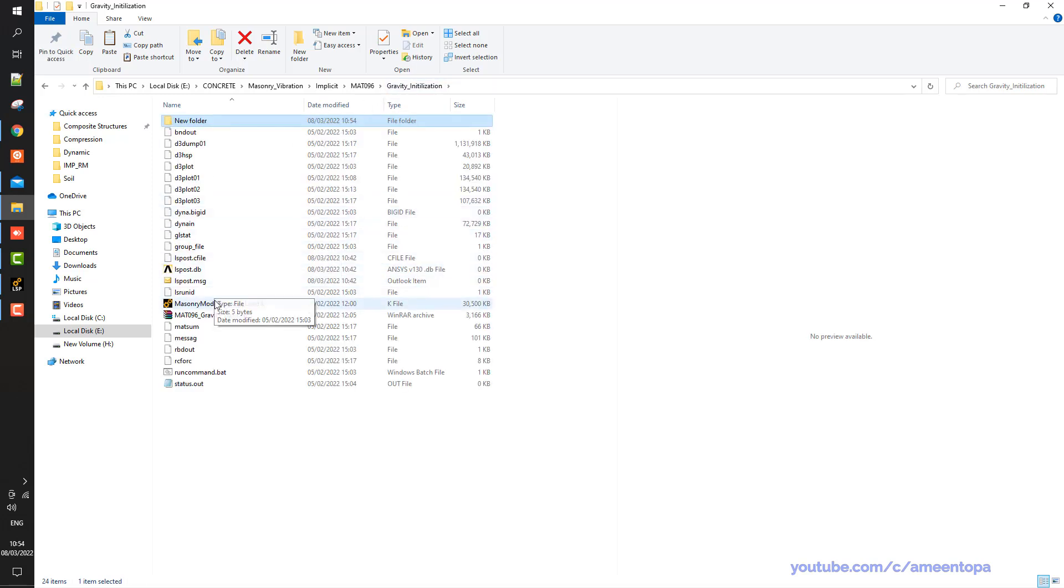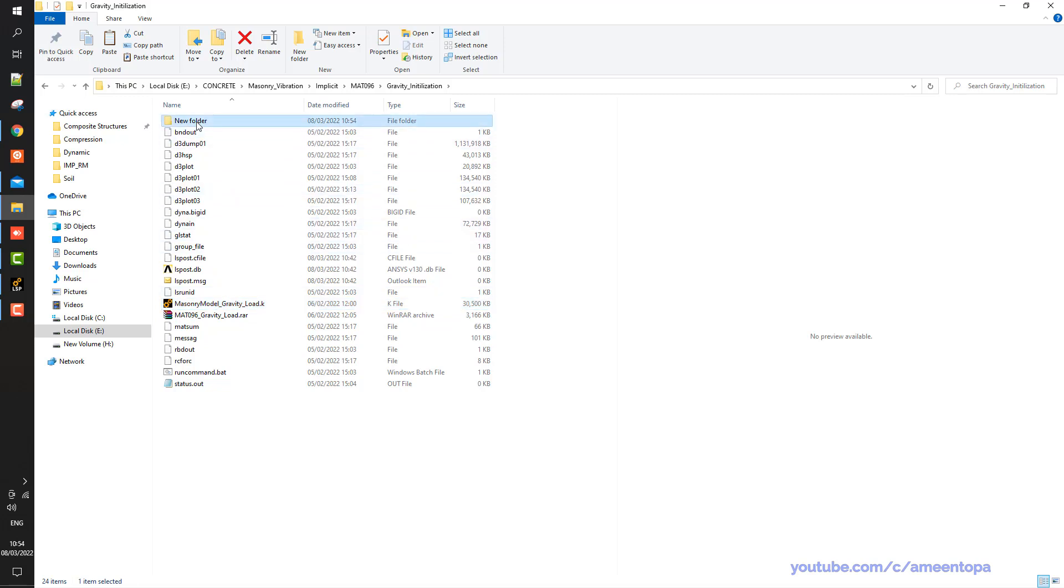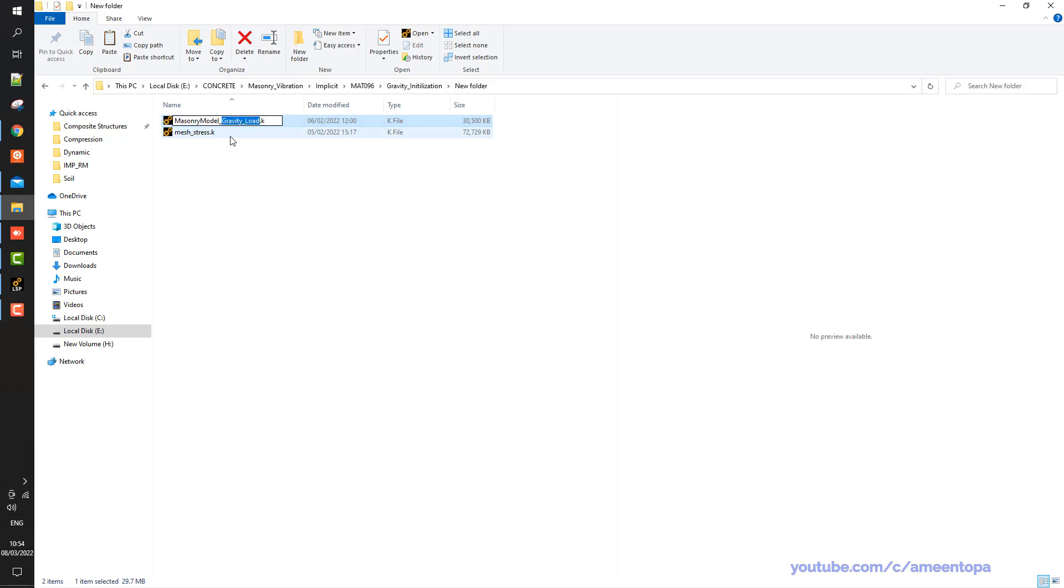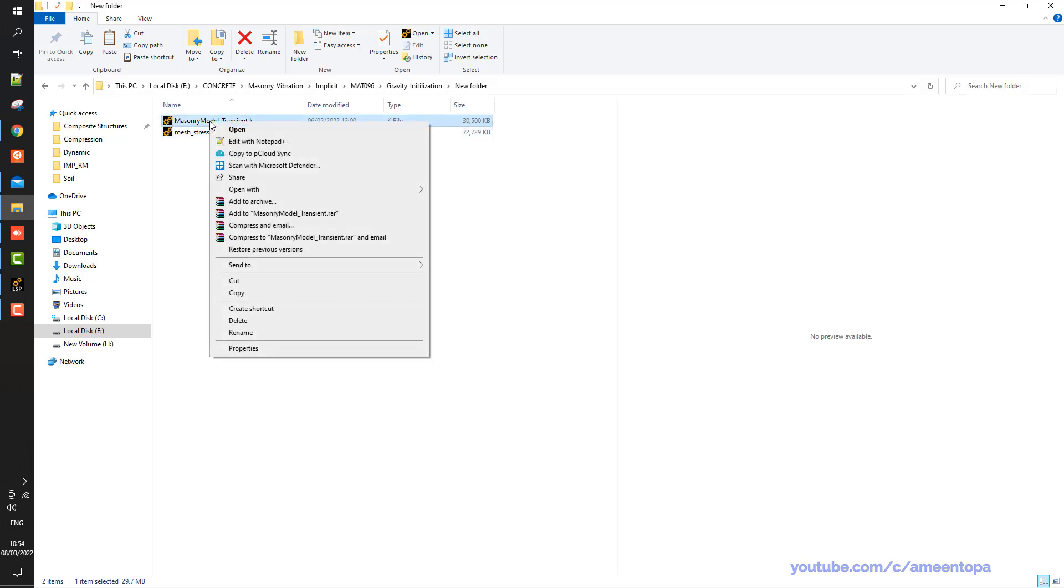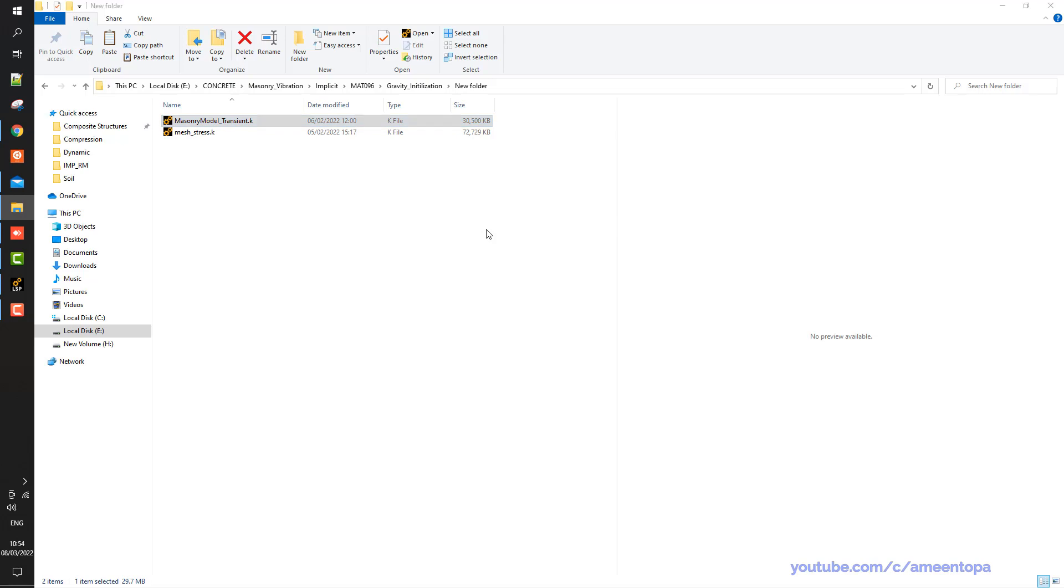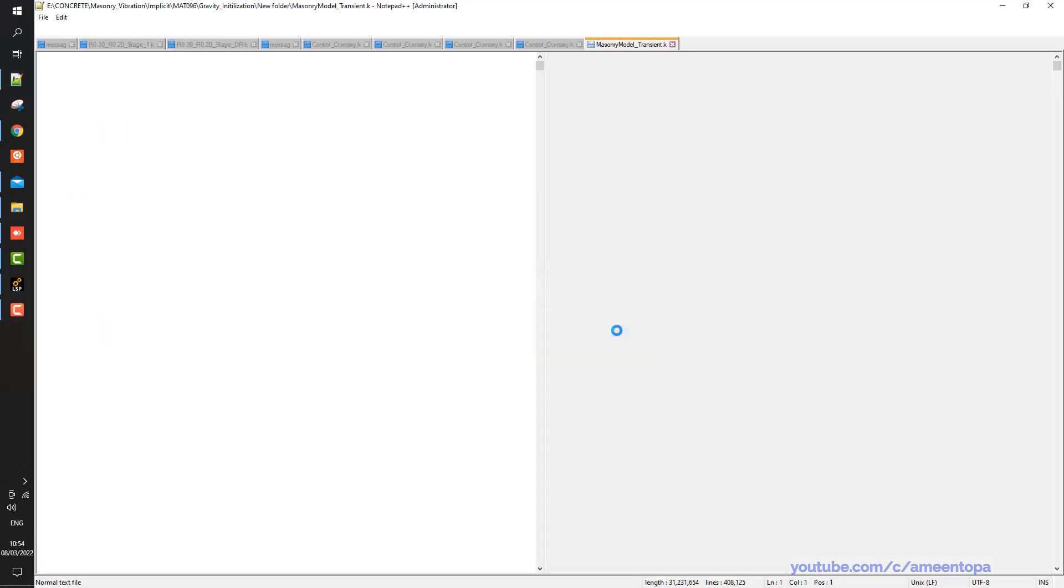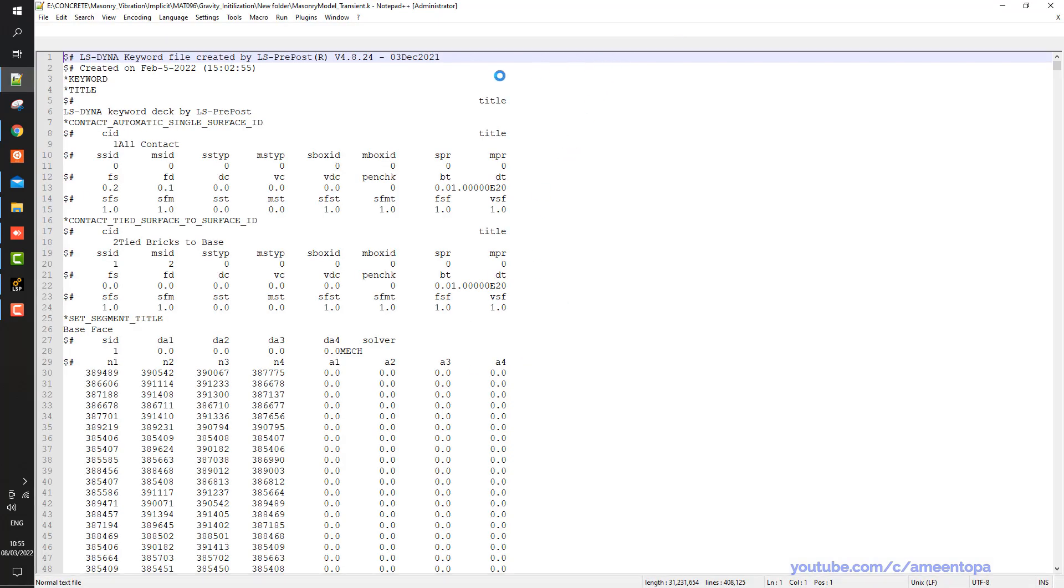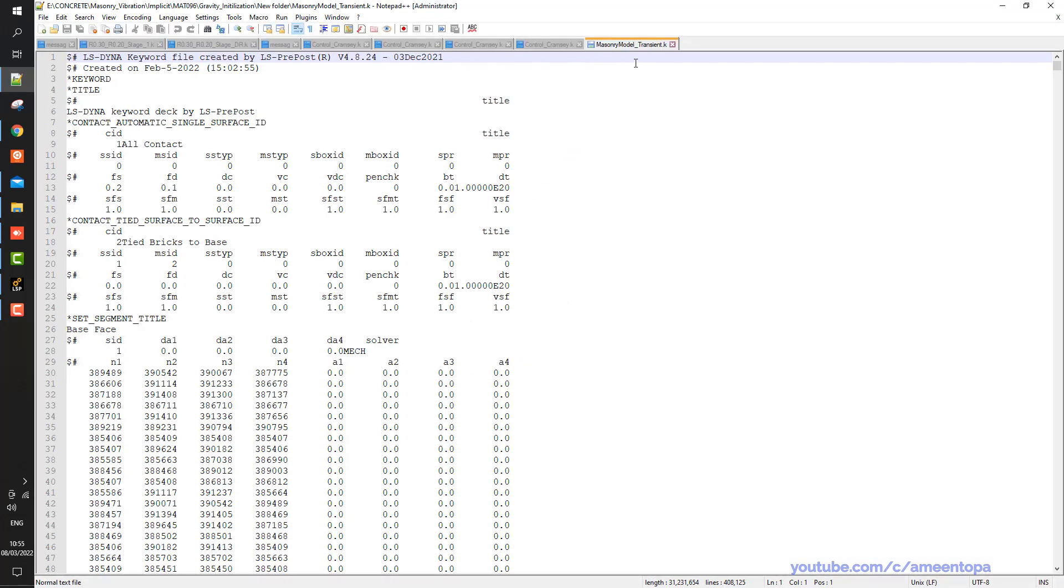Now I take the original file, the original model, I paste it here. And then let's say this one I call it transient or dynamic. Then I have few options here. What I want to do, I want to open with the notepad first. So what I want to do here, I want to delete all the nodes and all the elements.